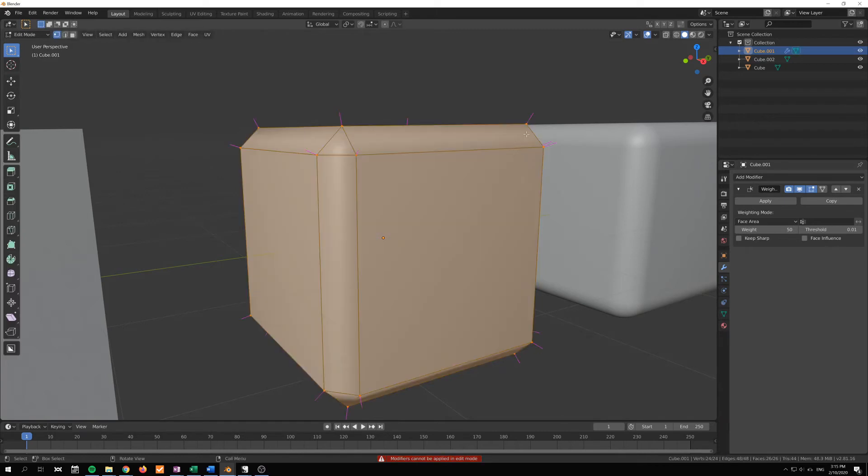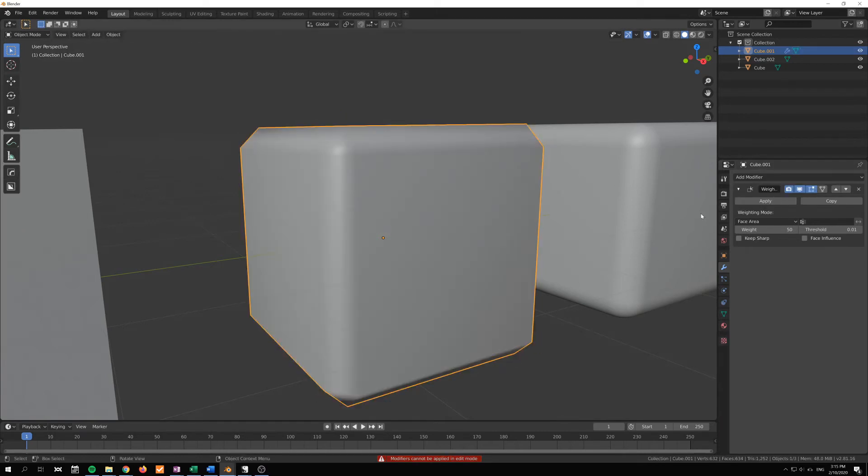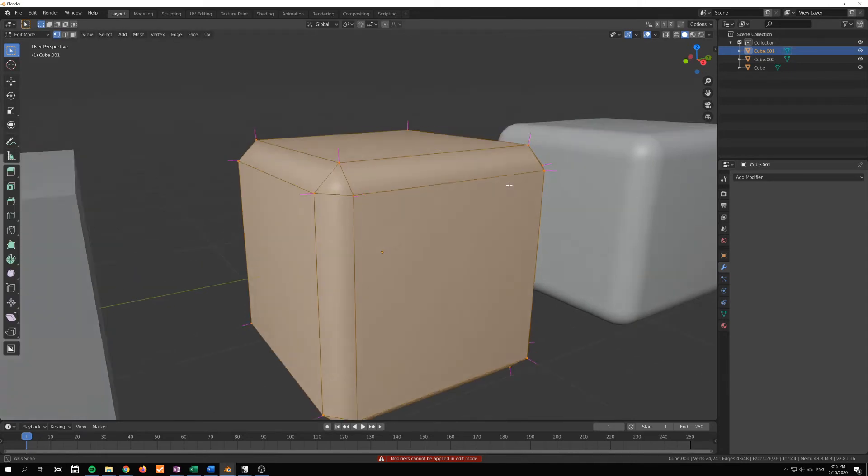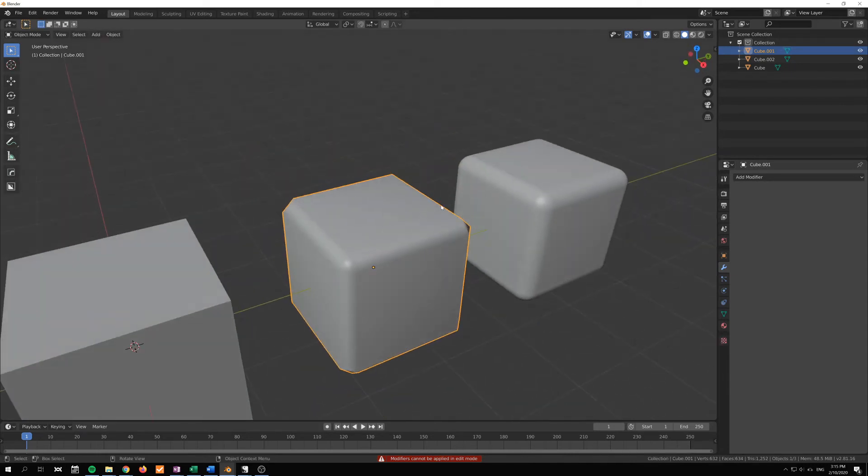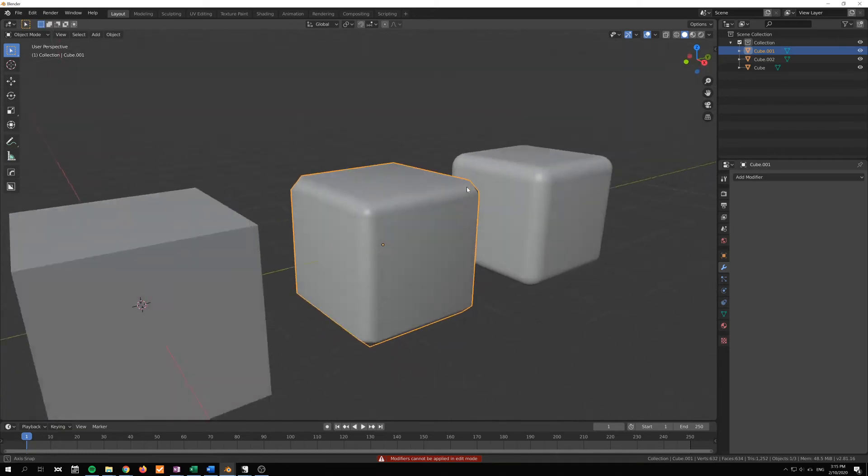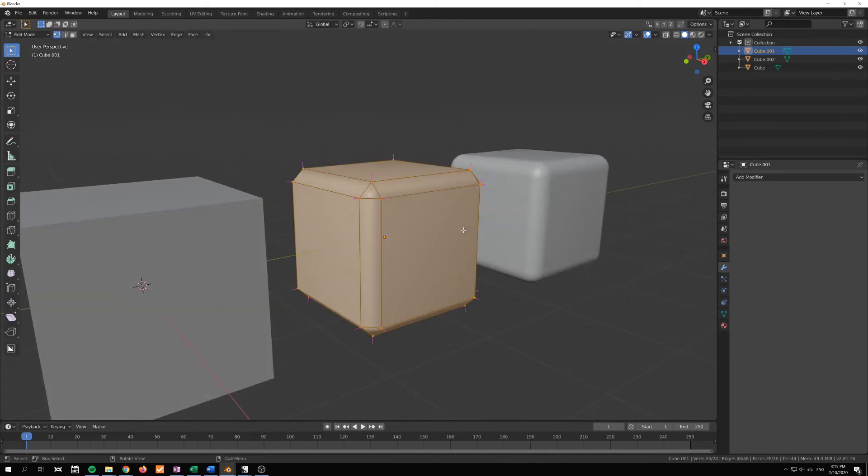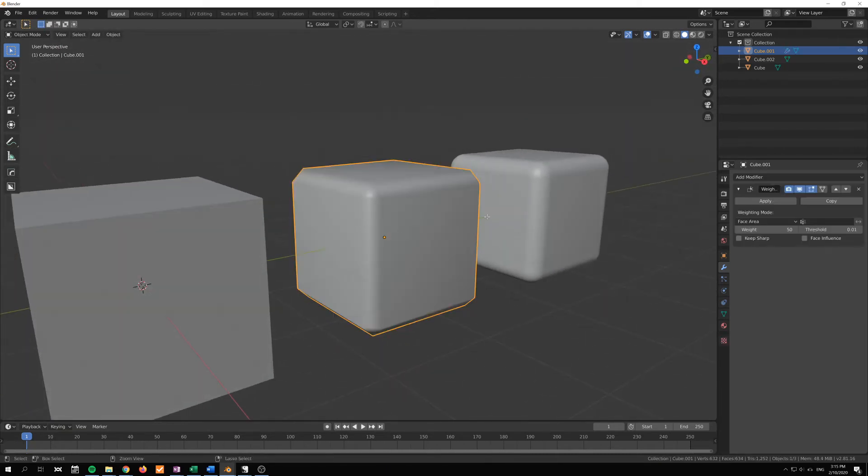But if I apply this, let's go out to object mode, you can see that they straighten quite a bit there and the normals become more weighted towards the larger faces.